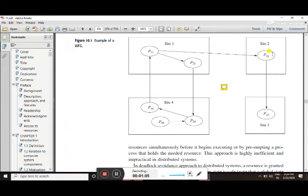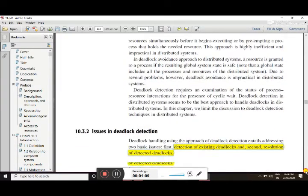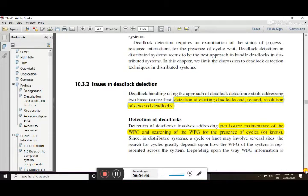In this diagram, P32 and P33 form a knot. That is the first point regarding detection of deadlock.